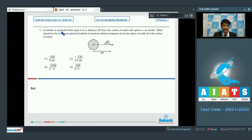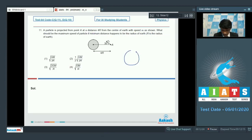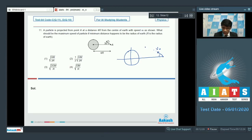In question number 11, a particle is projected from point A at a distance 4R from the center of earth with speed v0. What should be the maximum speed of particle if minimum distance happens to be the radius of earth R? The particle is projected with speed v0 at an angle of 30 degrees, and it moves around the earth with this being the minimum distance.